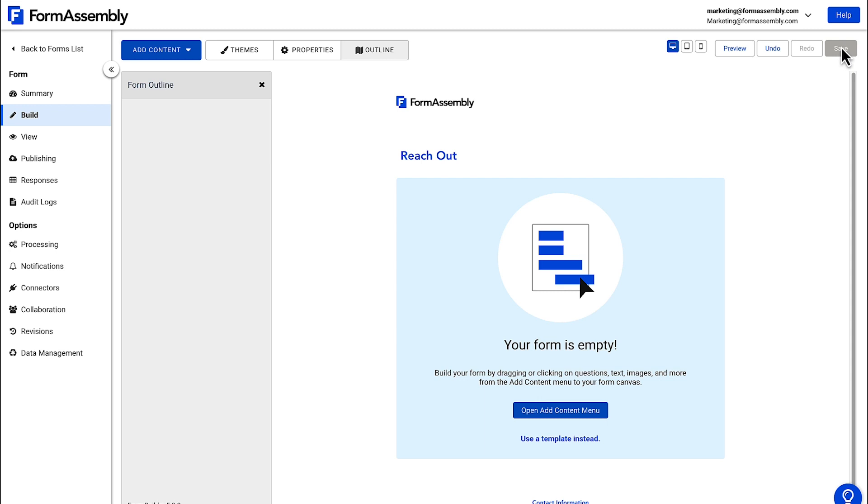Most contact forms ask to collect some basic information like first and last name and email address. Sometimes a message field is added to allow your respondents to provide more details.